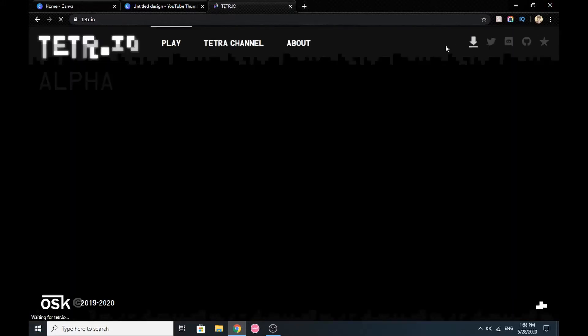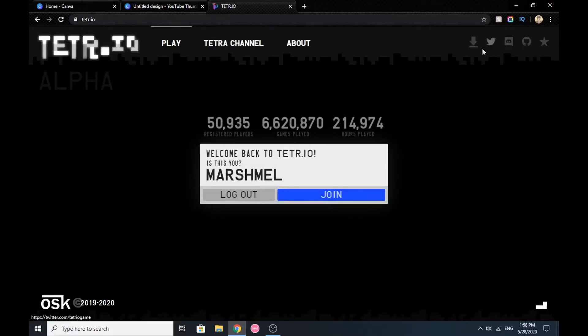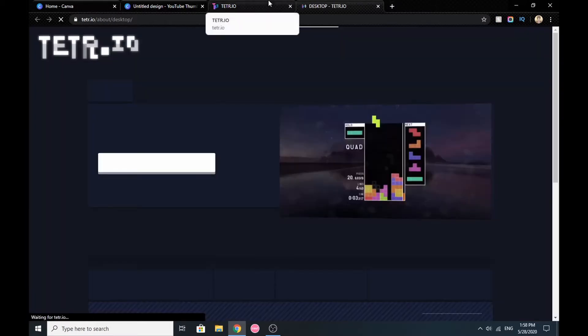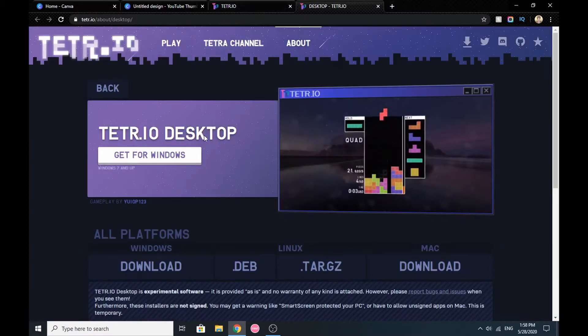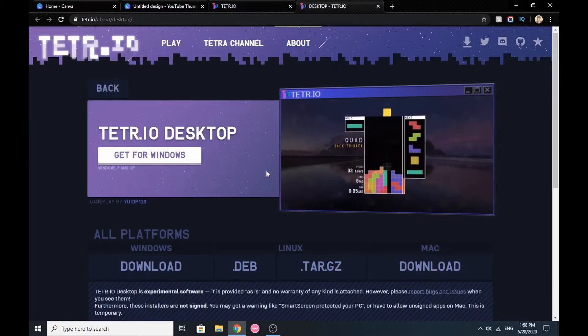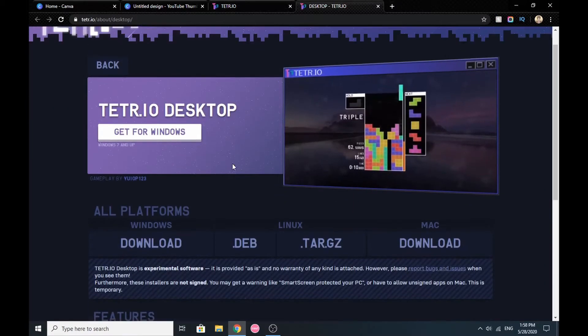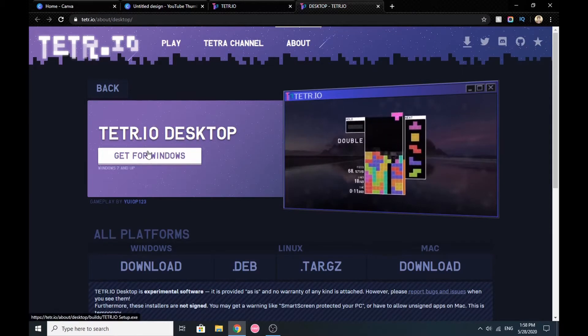Go to the Tetrio website. On the top right, you'll see a download icon. Click on it and it will transfer you to another website.